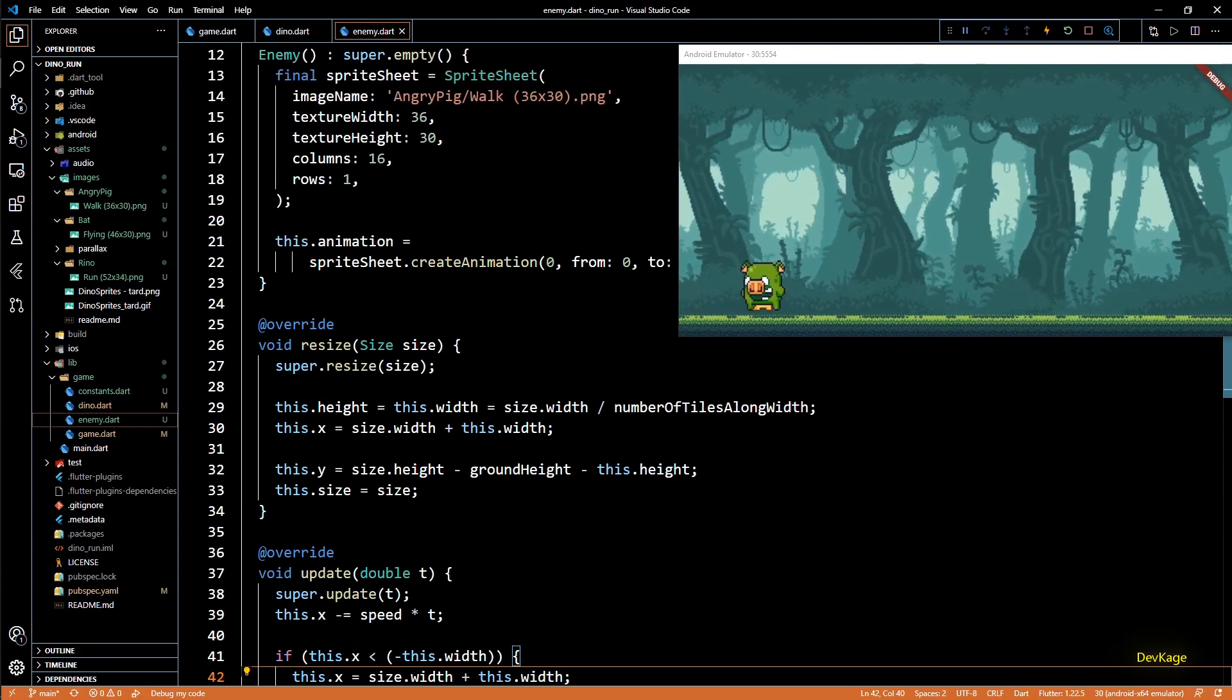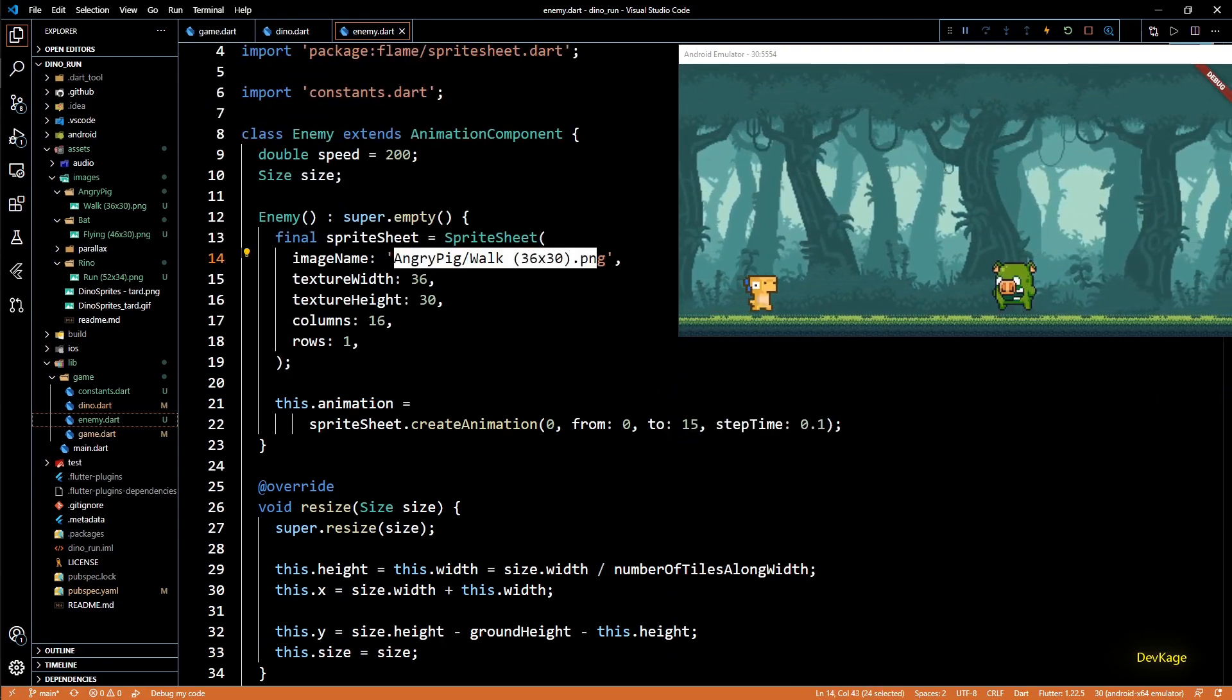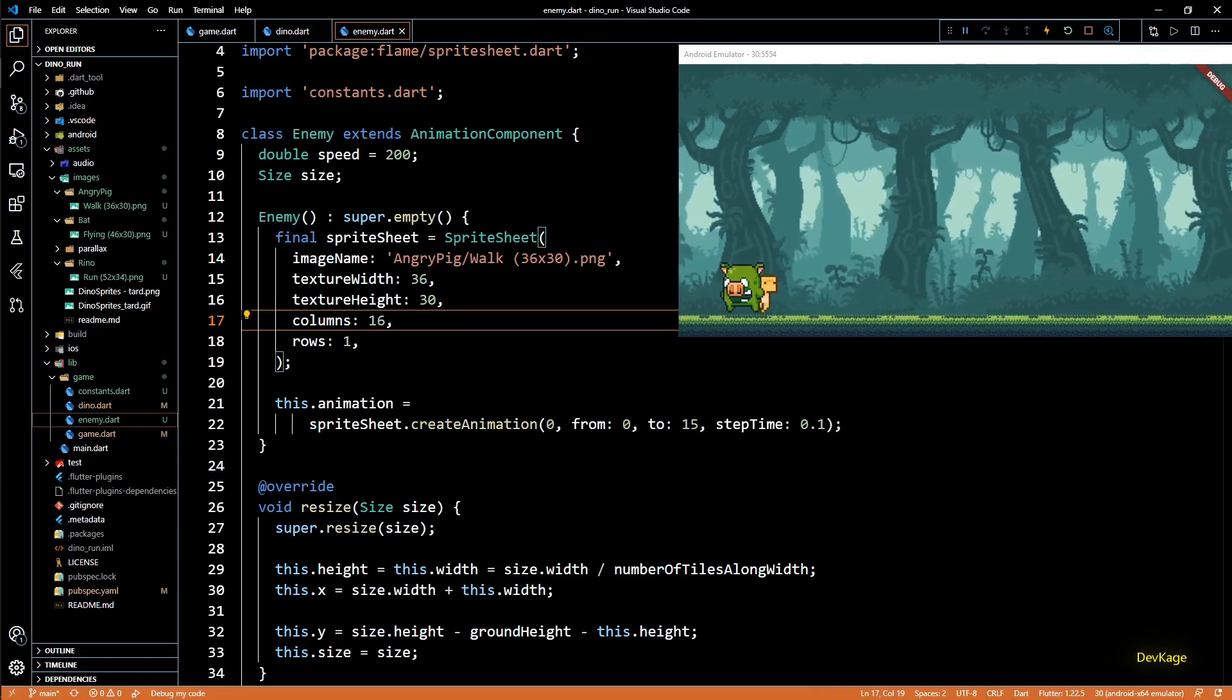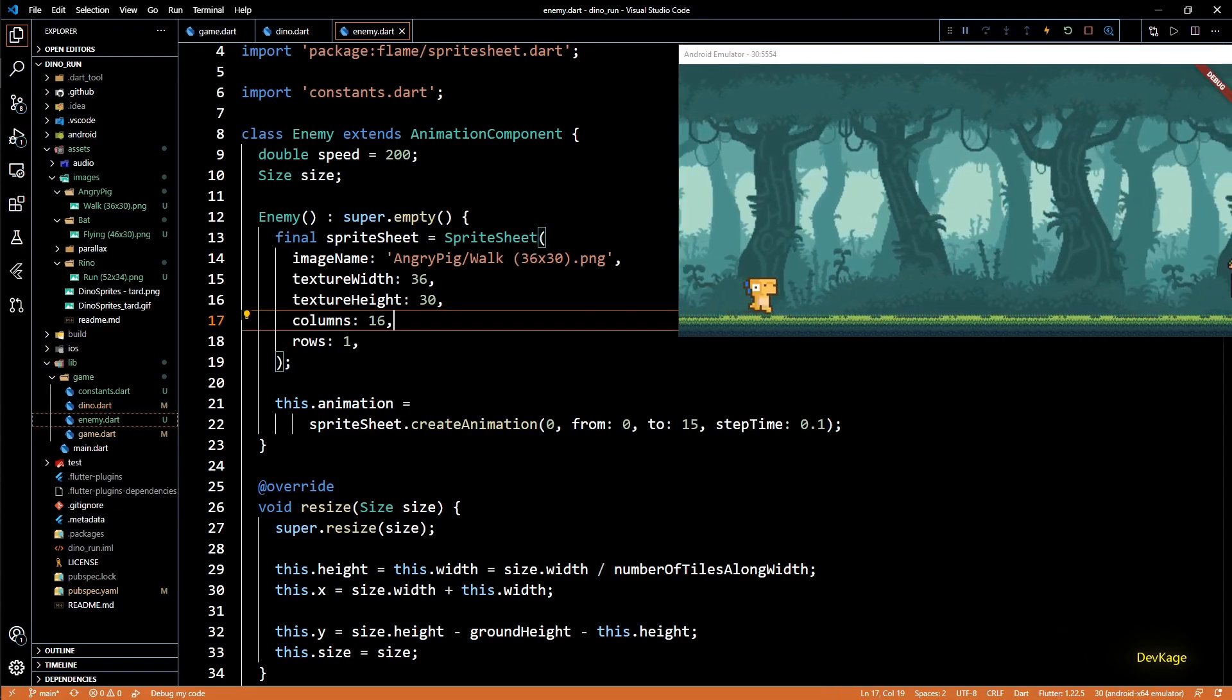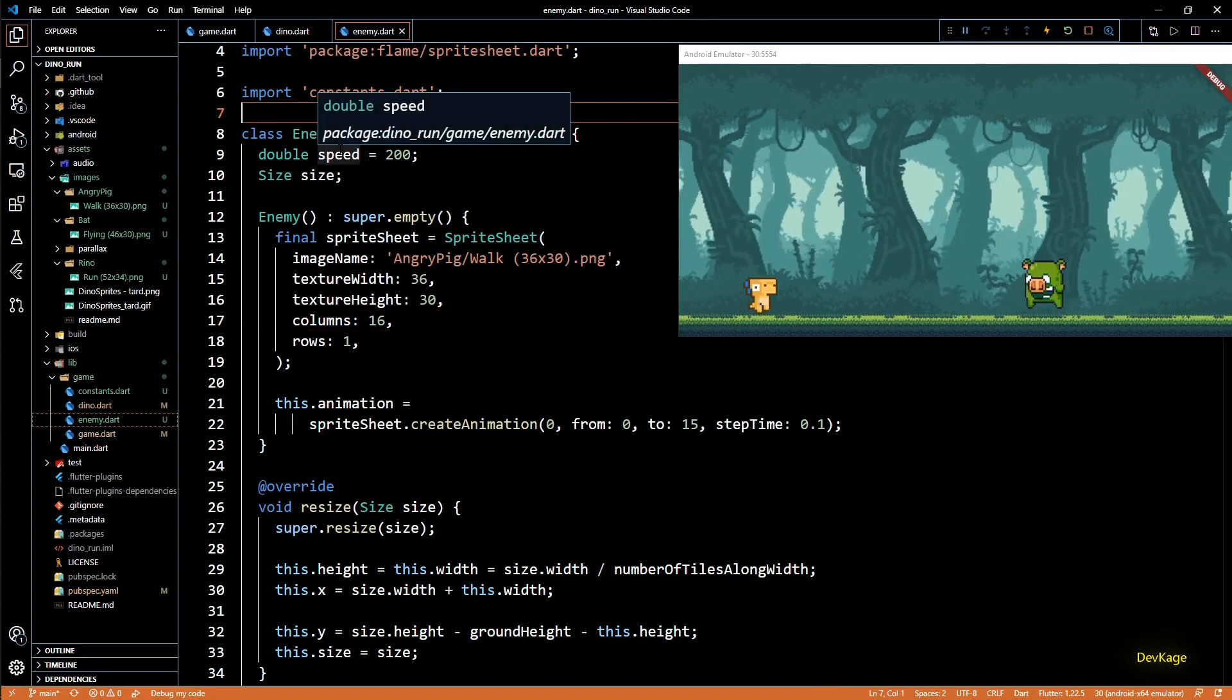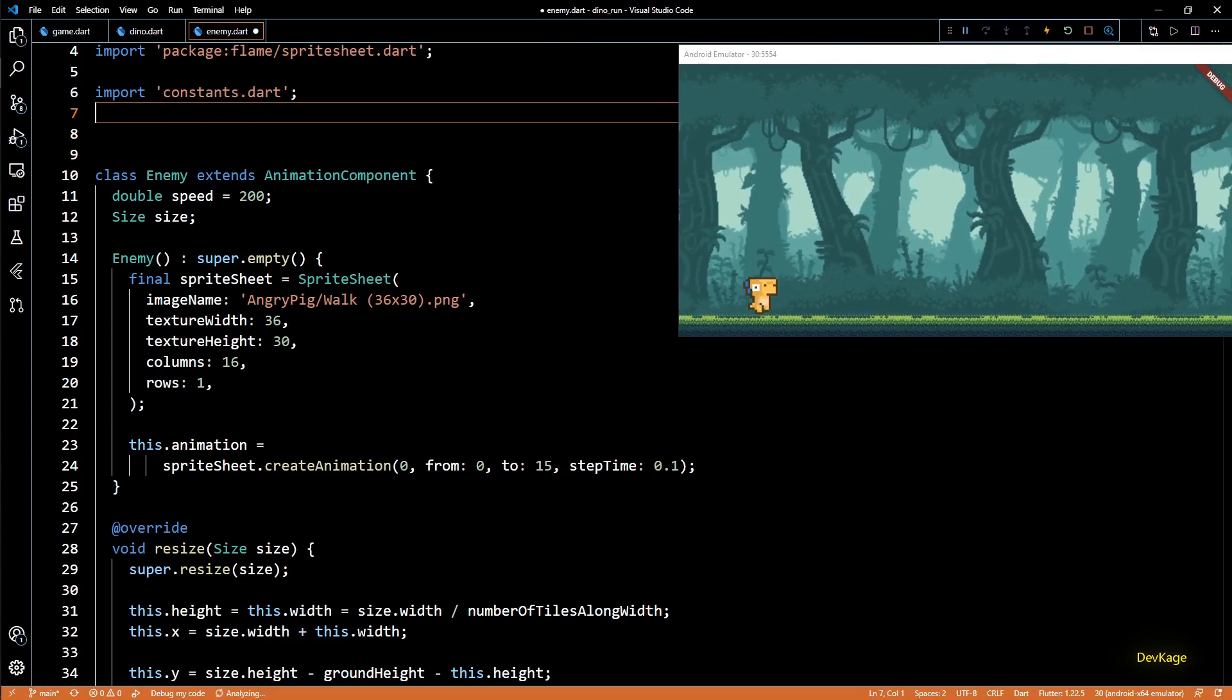Now all this is good but right now we have hard coded the angry pig sprite sheet in enemy class. If you want you can have one class per enemy. But that will quickly become difficult to manage if in future you decide to add new enemy types to your game. So to keep things simple we'll only have a single enemy class. But to be able to create different types of enemies using this class we can store some kind of a data structure which will hold all the input parameters like image name, texture width etc for each enemy type. That way we can tell enemy class which type of enemy we want and it will internally get all the required data from that data structure.